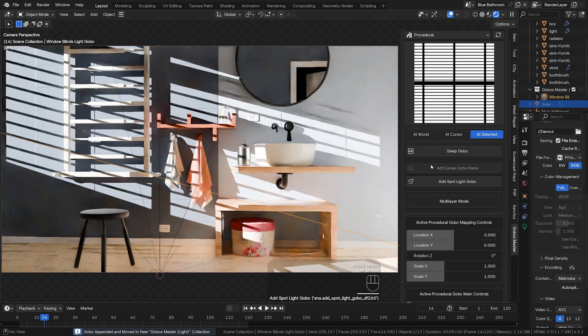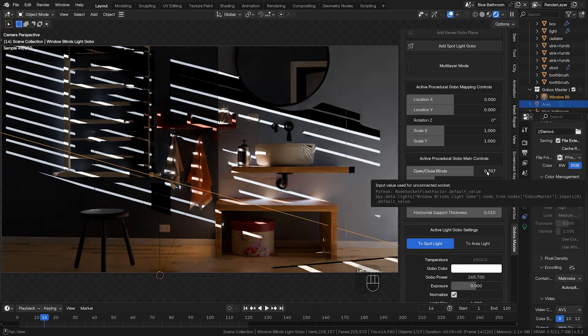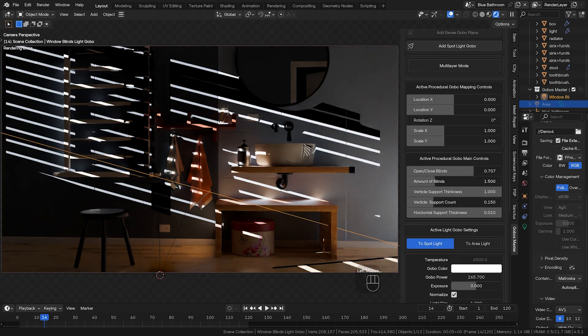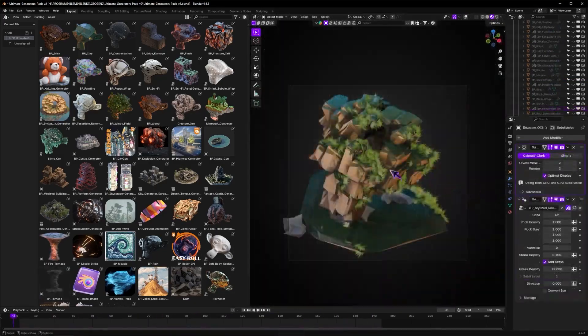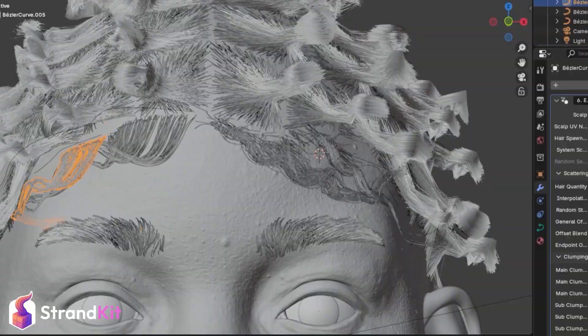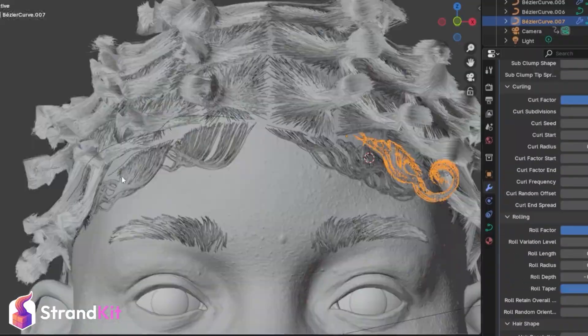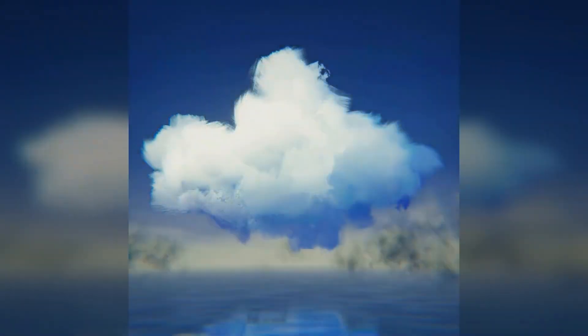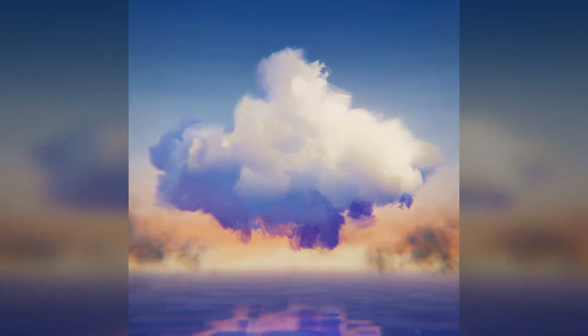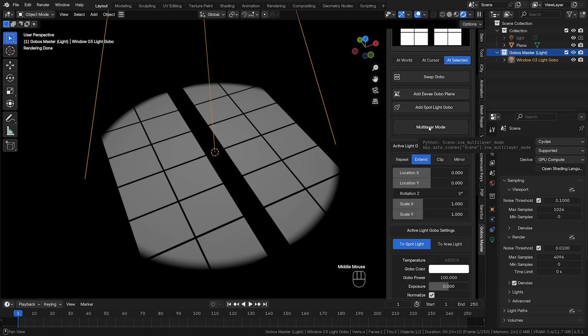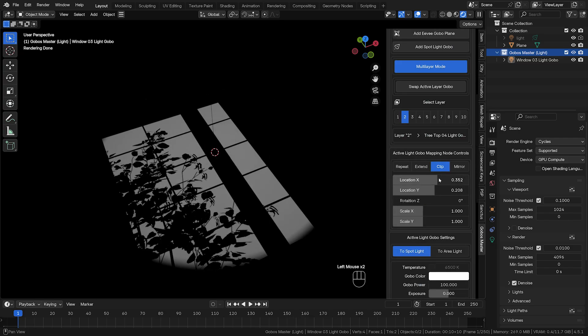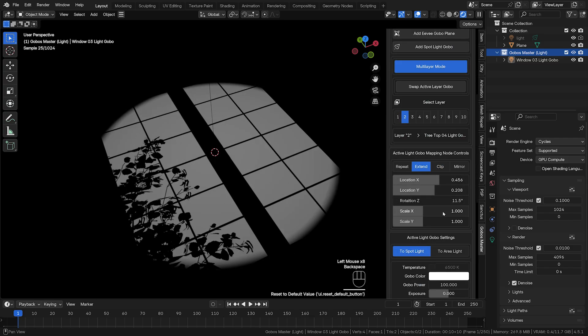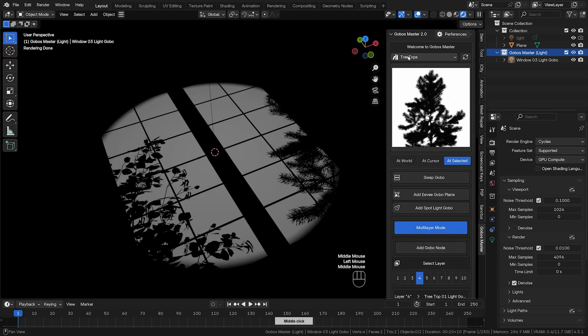So yeah, lots of exciting new and useful tools right now. Be sure to check out the links in the description if any of these caught your interest, and let me know in the comments which one stood out to you the most. If you enjoyed this video, don't forget to leave a like, share it with a friend, and subscribe for more Blender content. I'll catch you in the next one. Peace!